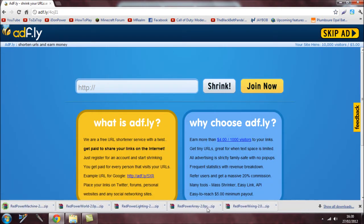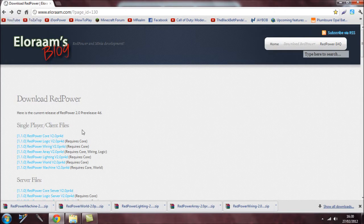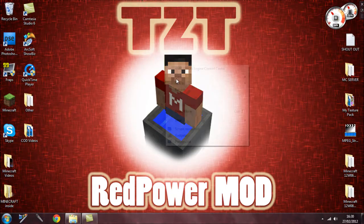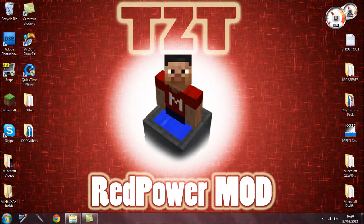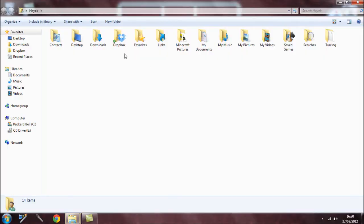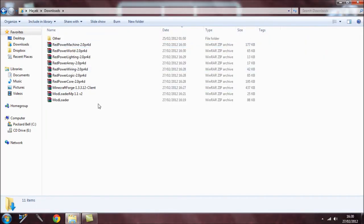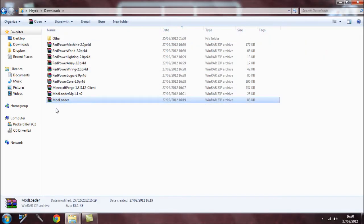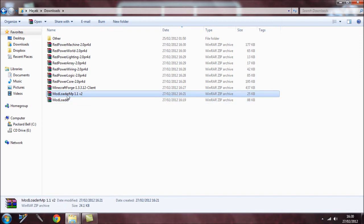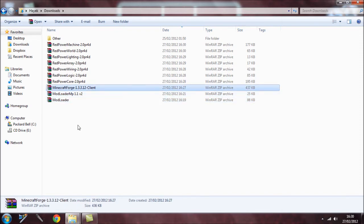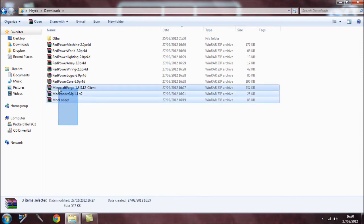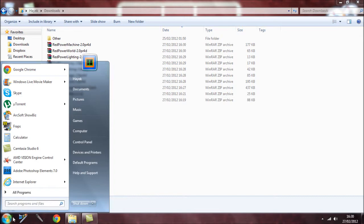Once you've downloaded them all, make sure they all go into the same folder. Close your browser. In your downloads folder you should now have ModLoader, ModLoader MP, and Minecraft Forge — these are the first things you need to install into Minecraft.